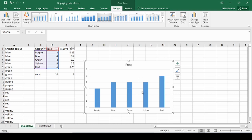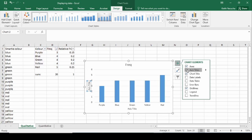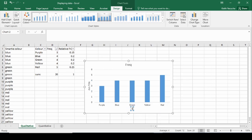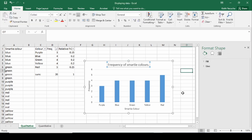Not quite done yet — we want to add important aspects: titles for our axes and a title overall for the chart. We can go to the little plus sign and add axis titles. Our horizontal axis title is 'Smarty Color,' our vertical axis is 'Frequency,' and up at the top we can put 'Frequency of Smarty Colors.' Now we have our completed bar chart.